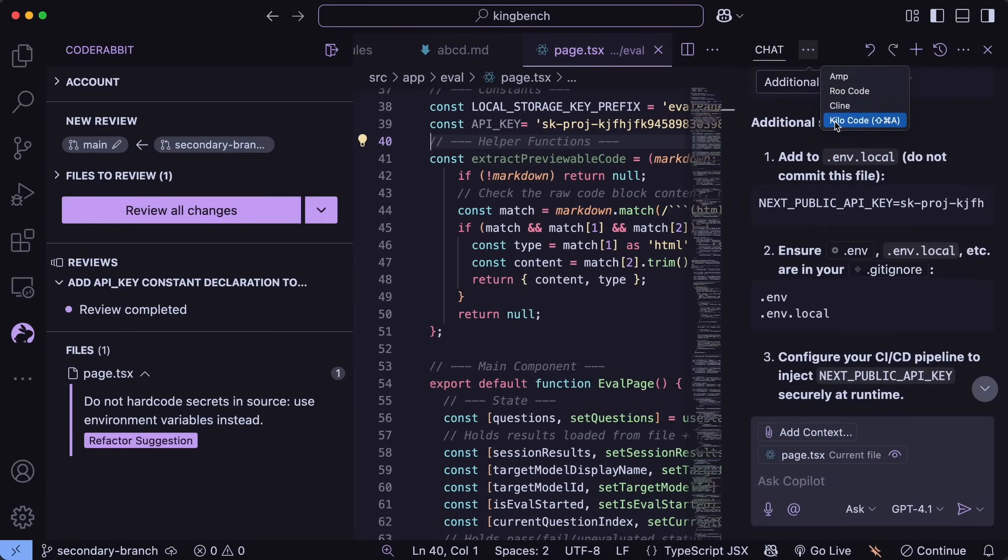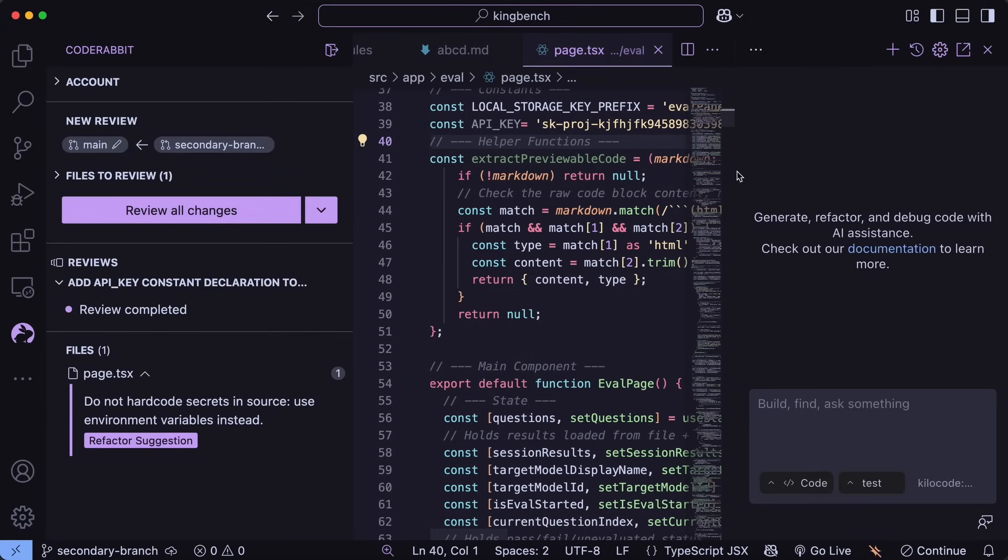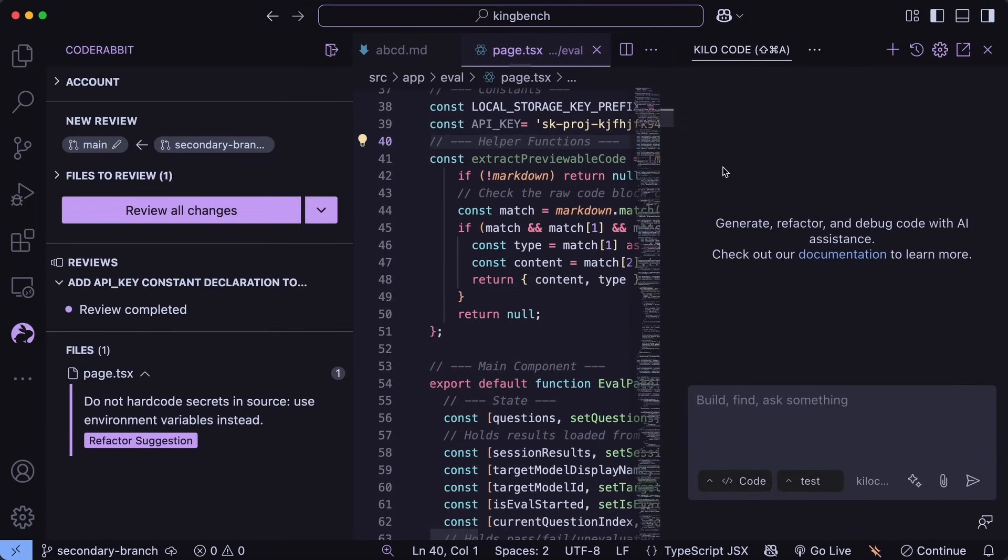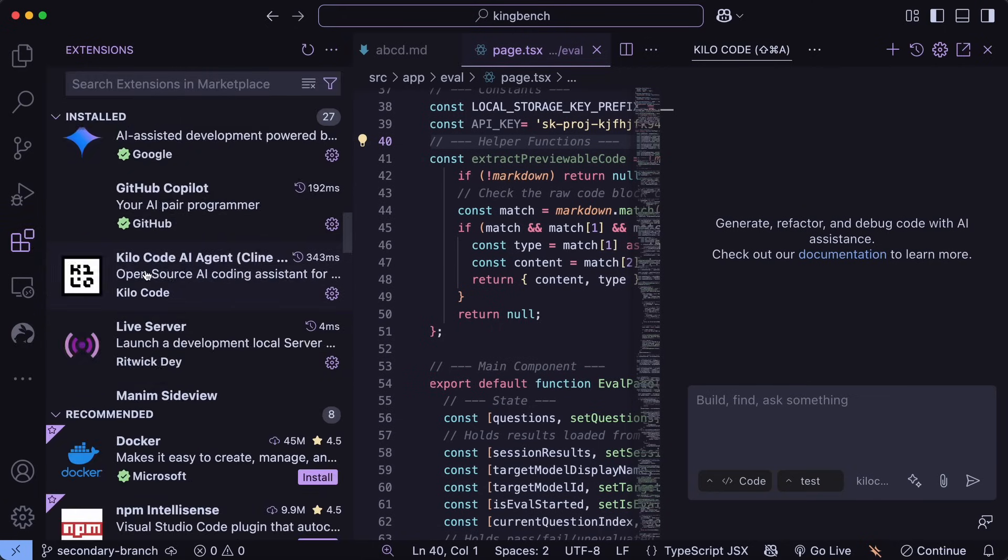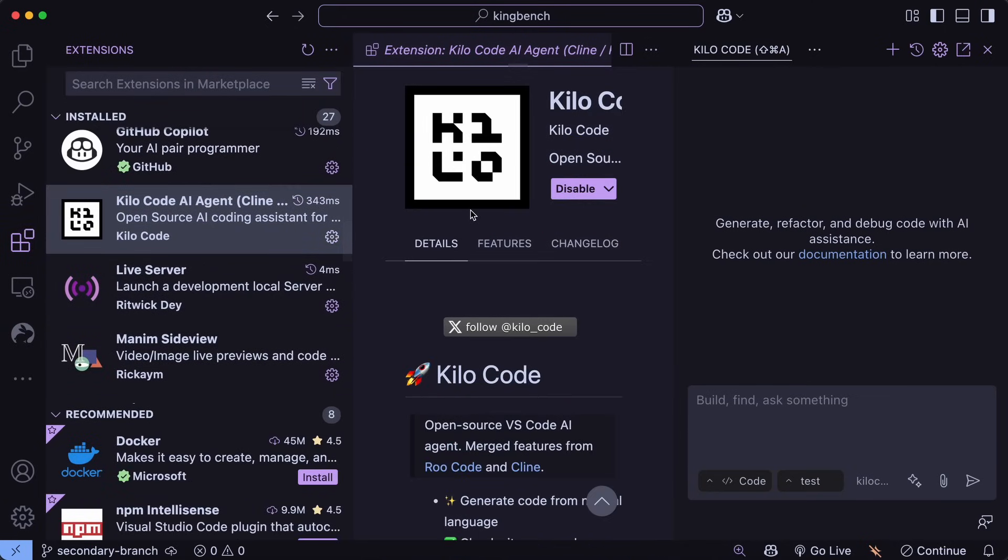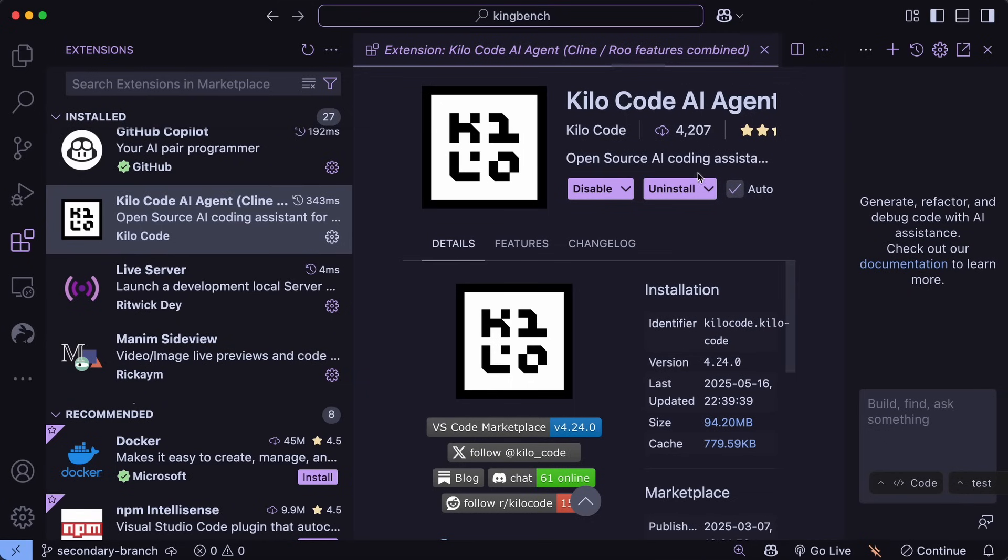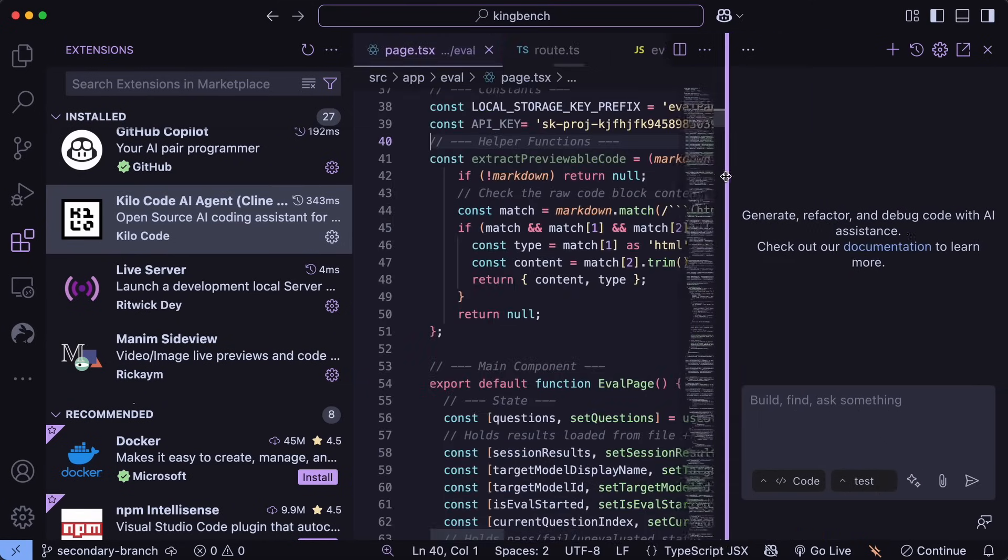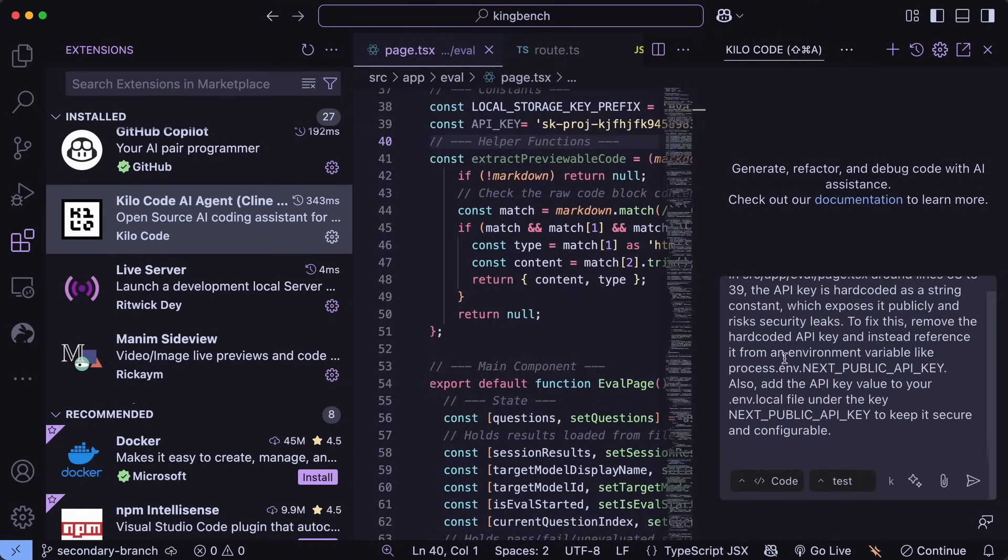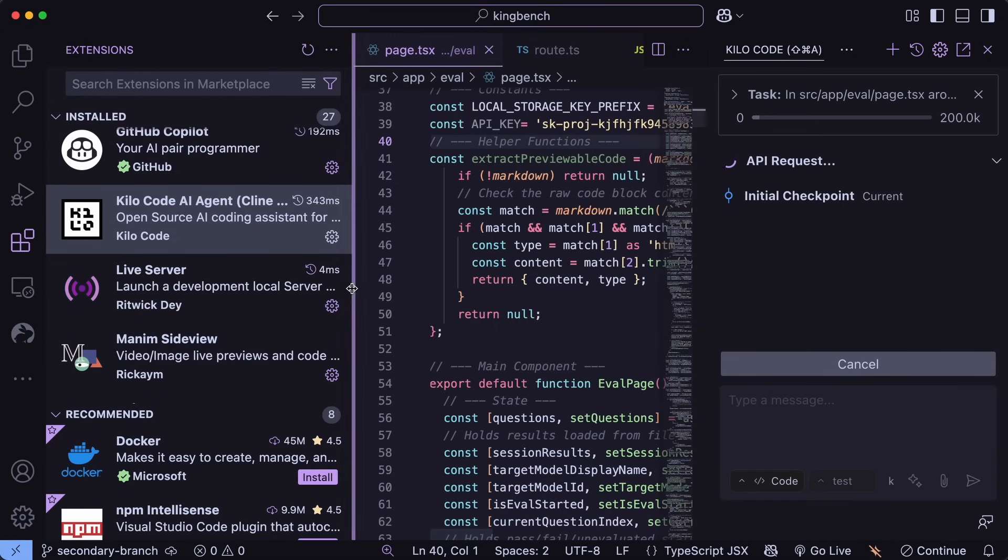Like I use Kilo Code, which gives you $20 of free credits, and it is basically a fork of both Kline and RuCode. It merges the best features from both, and you can use Sonnet and Gemini with it for free and everything. It is also open source. So in this case, I can just ask it to fix this code review and it will just get started on it, which is also awesome.